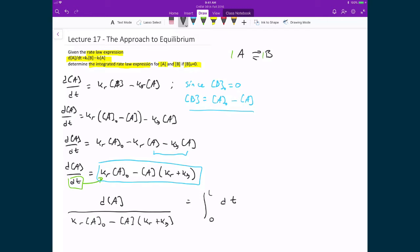The right-hand integral runs from 0 to T, and the left-hand integral runs from [A]₀ to [A] at time T. To evaluate the left-hand side integral, we use integration by substitution, letting U equal Kr times [A]₀ minus the concentration of A times (Kr plus Kf) — everything in the denominator.